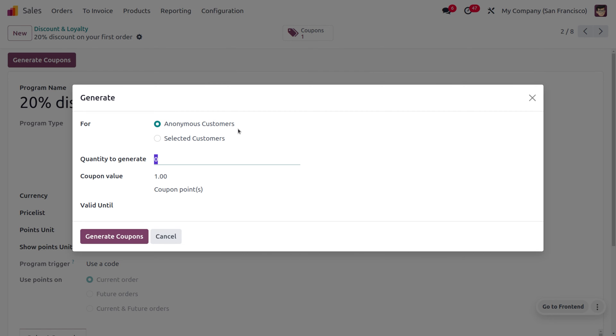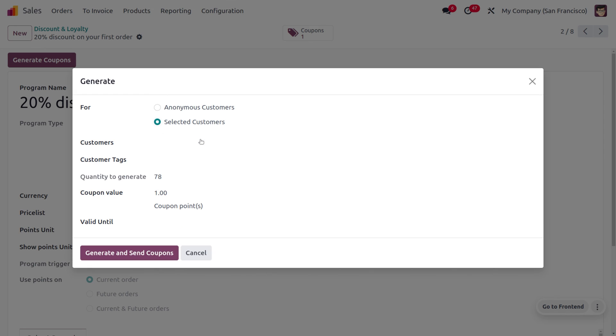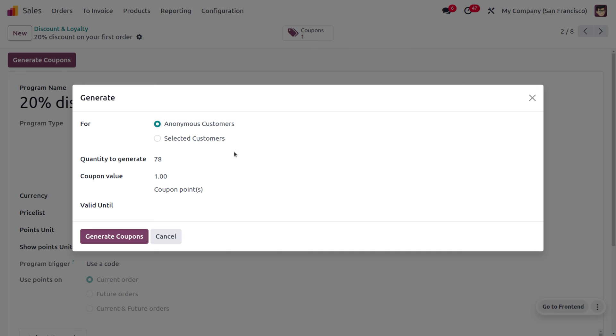That way I can use this coupon for any of my customers. If I use this coupon for selected customers, then we have to provide the customer's name so that we can only apply this coupon for the targeted customer. We'll be going with anonymous customers and let's change the quantity to two.